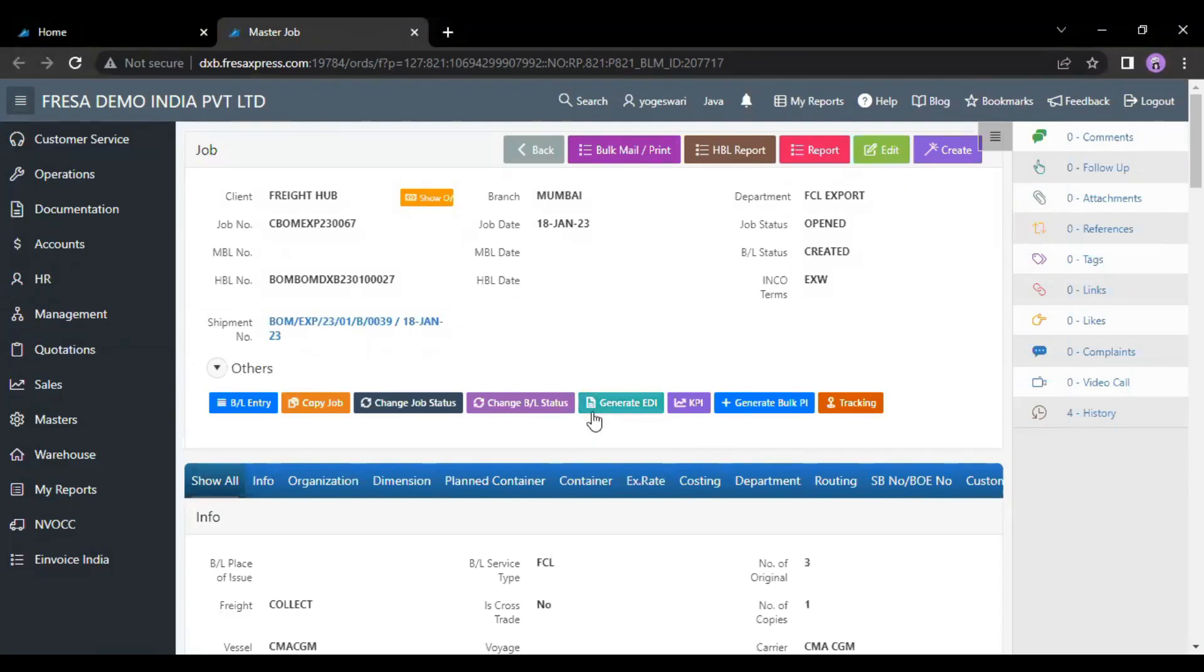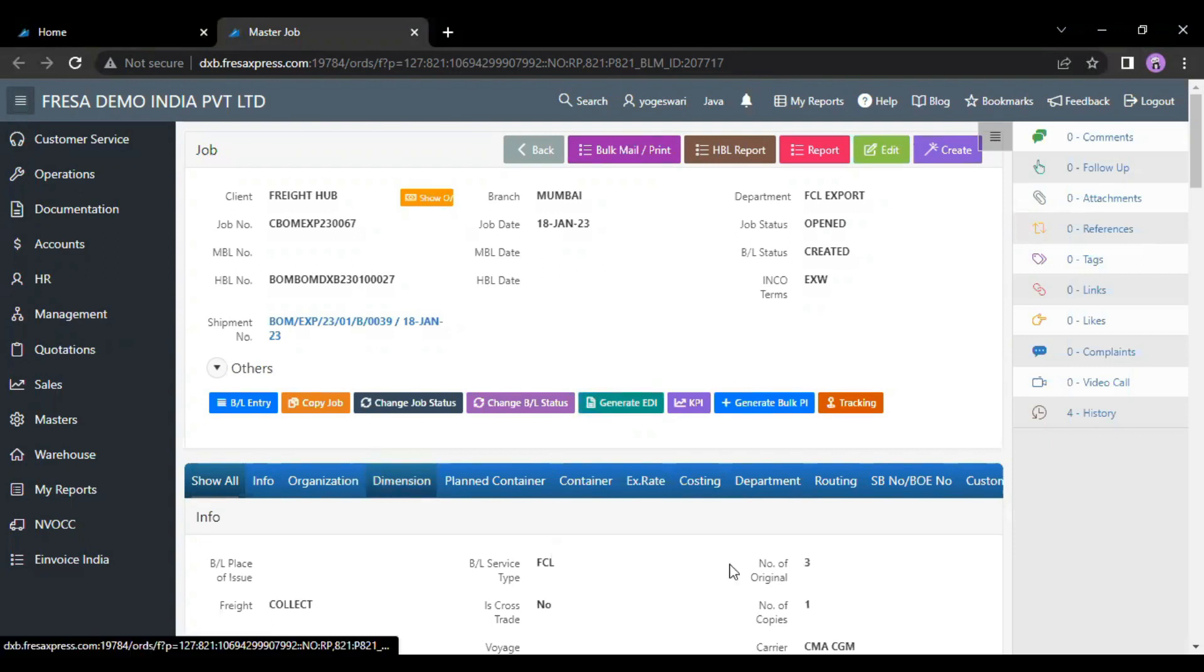On this page, we have to select the dimension option. Then, we have to click the add button.